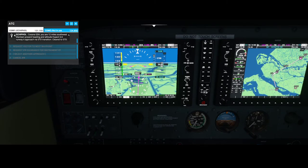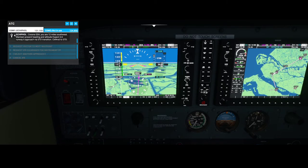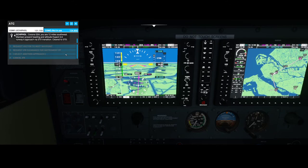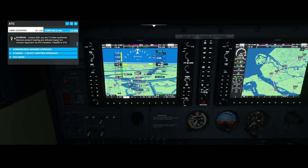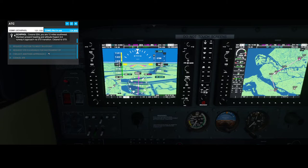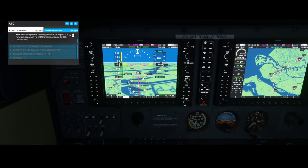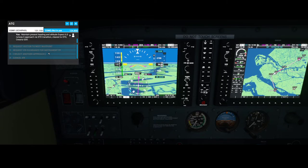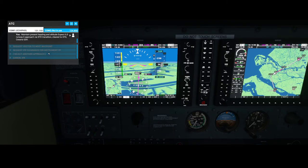It says: maintain present heading and altitude, runway 6 approach via ICD transition, clear to ICD. We're going to confirm: maintain present heading and altitude, expect ILS runway 6 approach via Sierra Tango Delta transition, clear to Sierra Tango Delta, Cessna Golf Sierra Alpha. So we're going to fly to EH250.